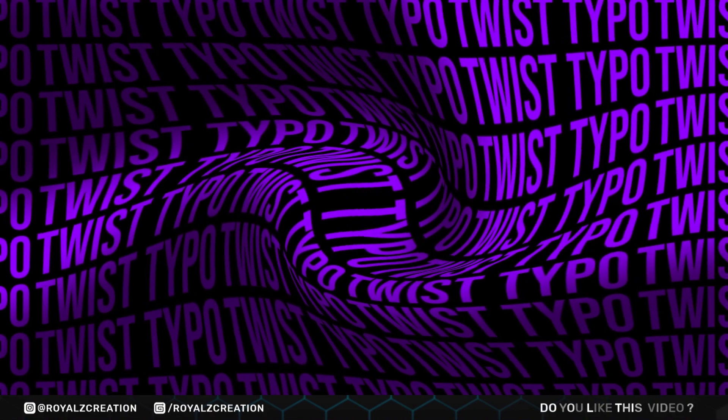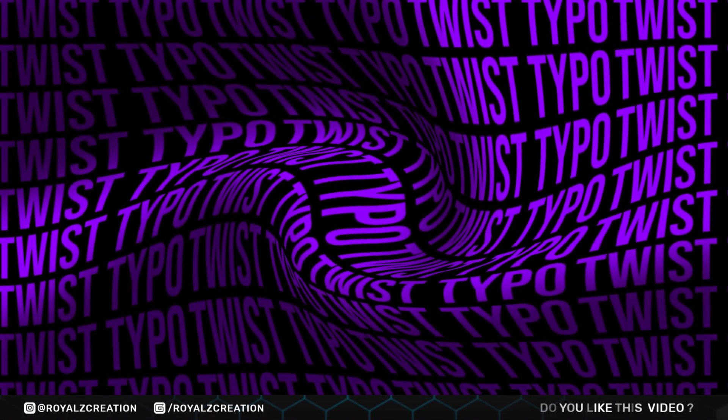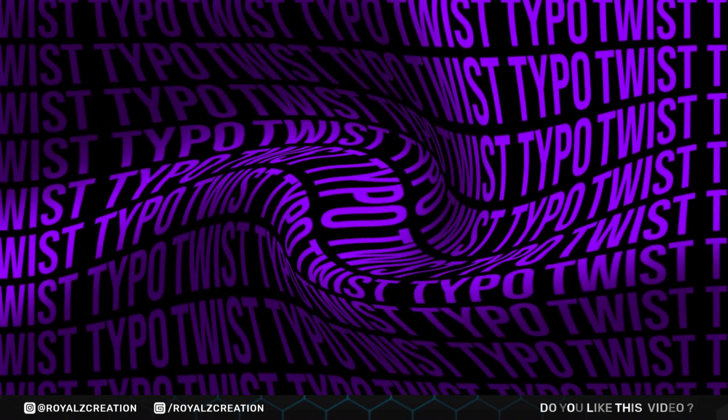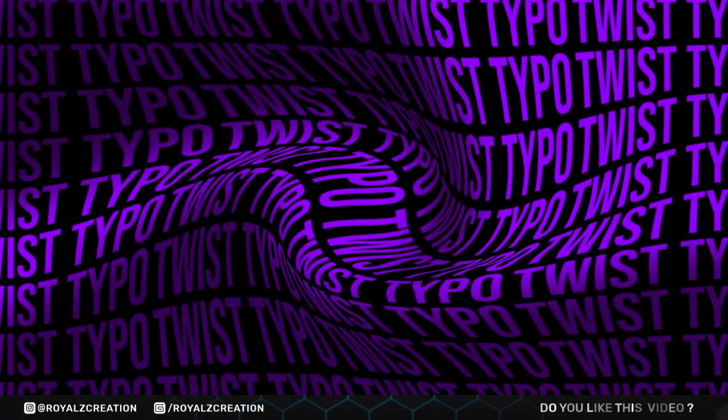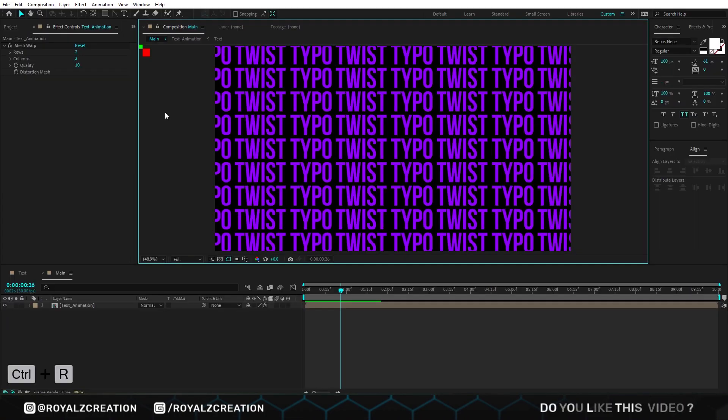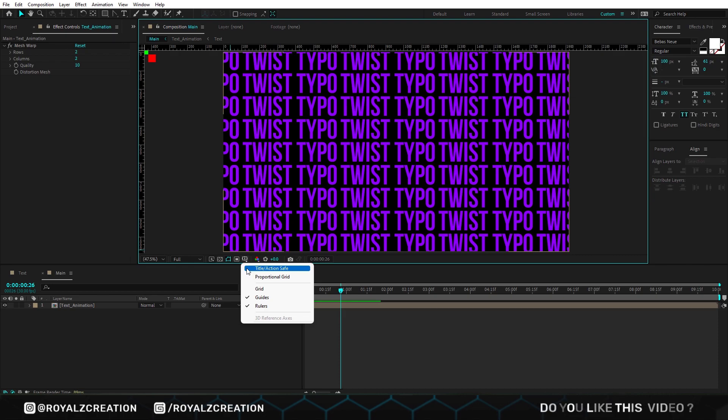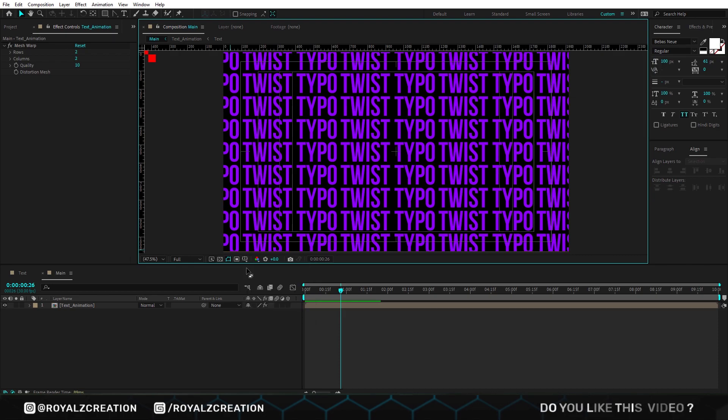Before creating this twist effect, we will do some settings, so we don't do anything wrong. First we will press Ctrl R, and enable title action safe option.